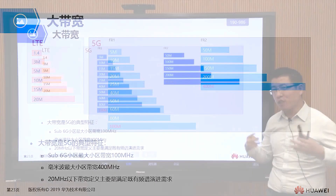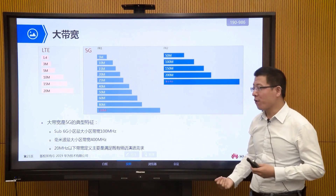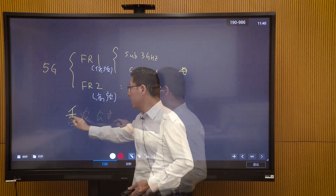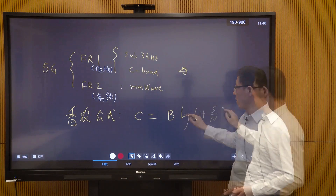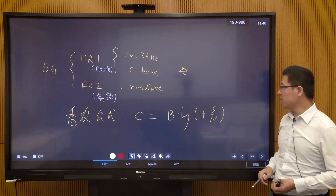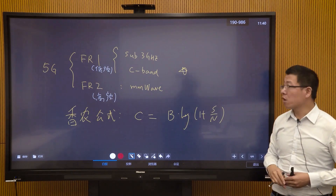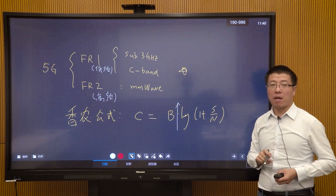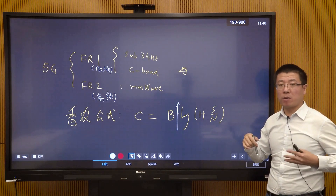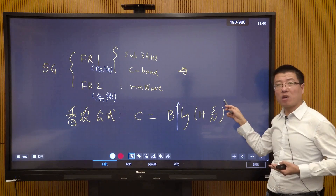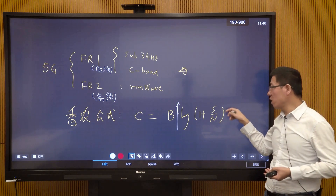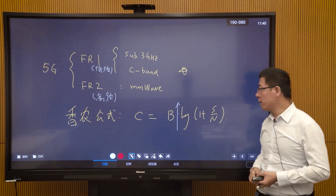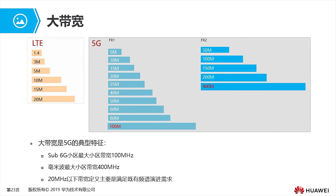To increase wireless communication speed, the most effective means is to use large bandwidth. This is well known from Shannon's formula: channel capacity equals bandwidth multiplied by log₂(1 + SNR). To increase channel capacity, increasing bandwidth is the most effective method. Increasing the SNR is difficult because raising transmit power for your own cell increases SNR locally but causes interference to neighboring cells, so that approach is very limited.